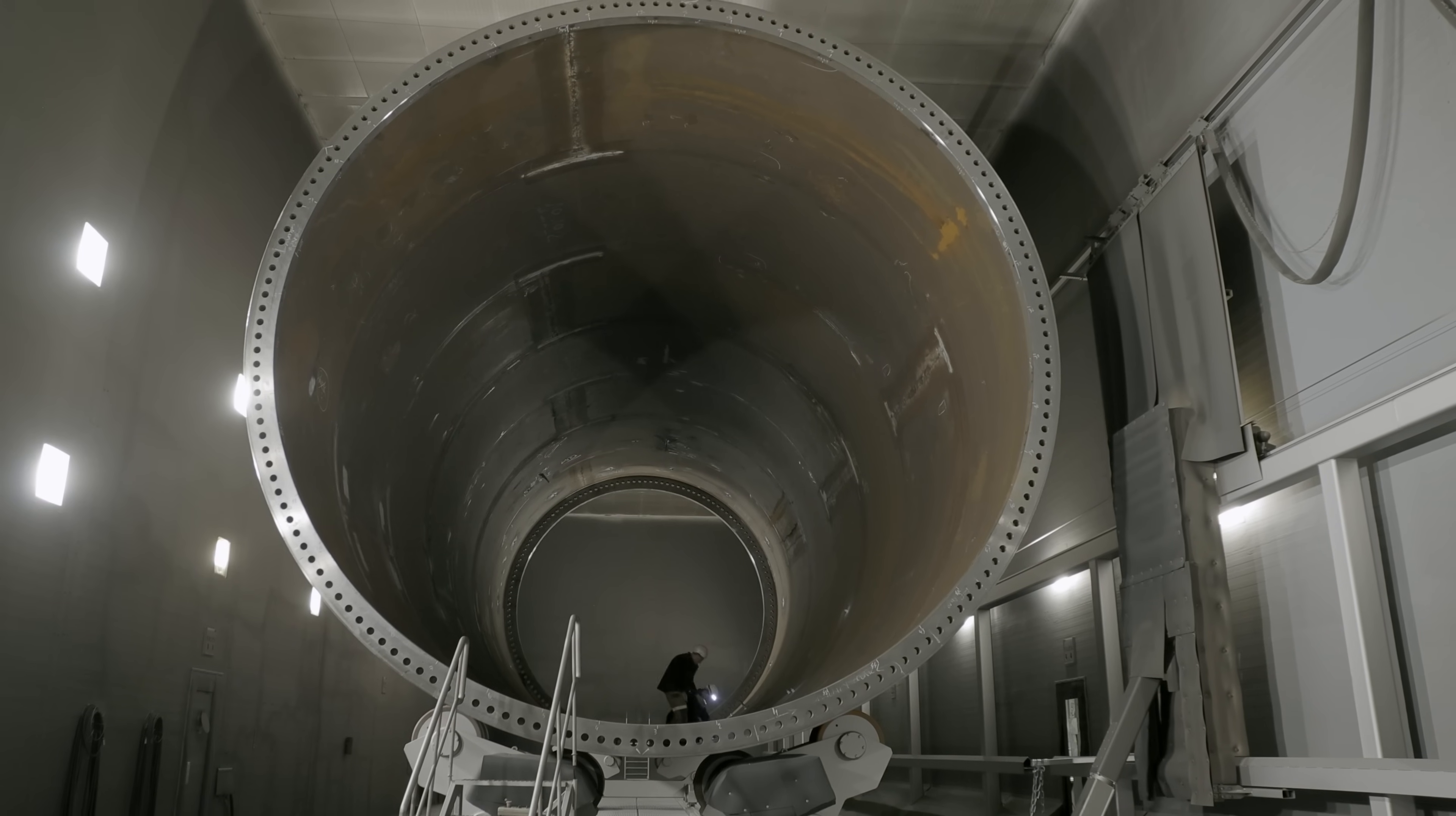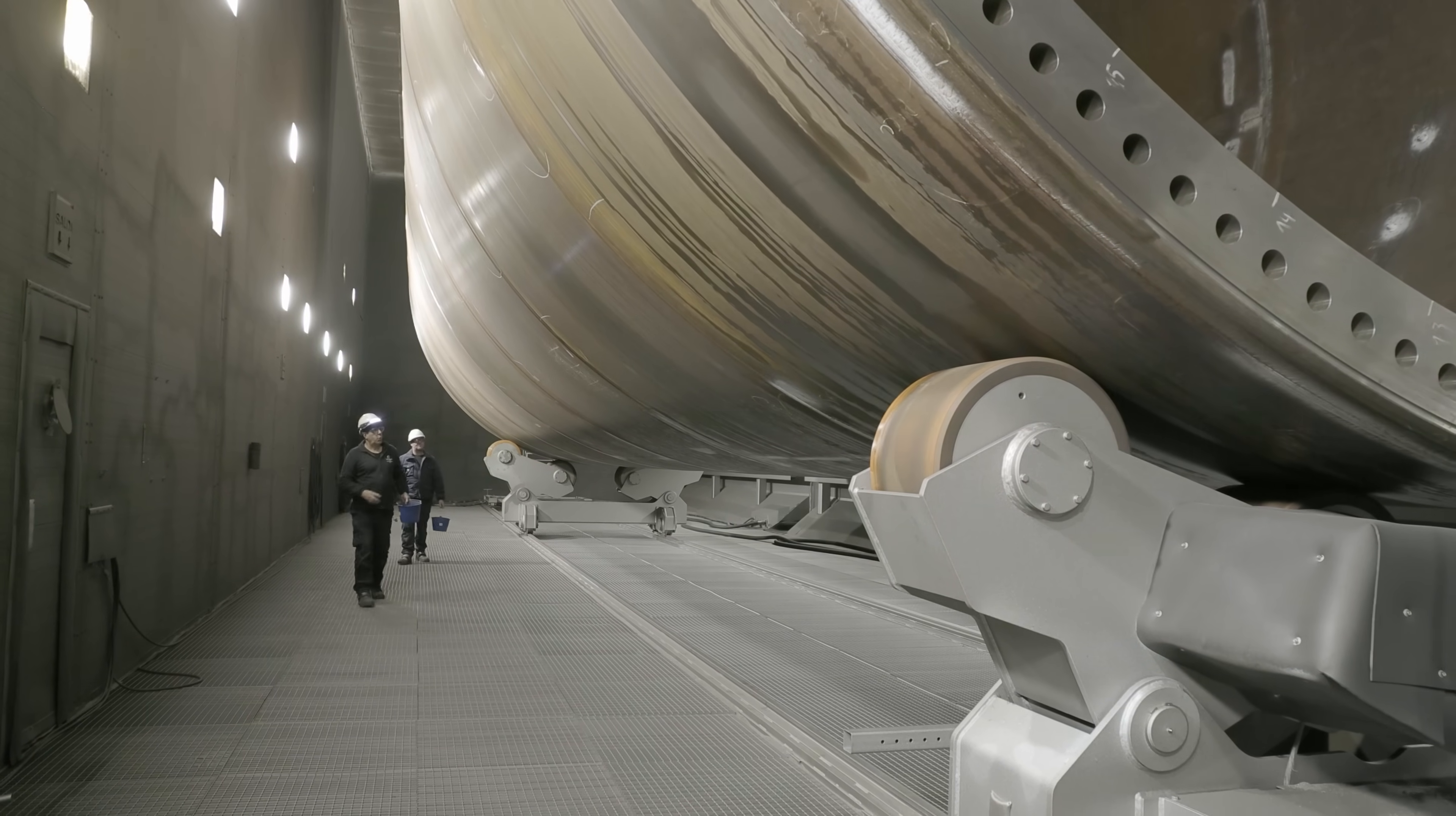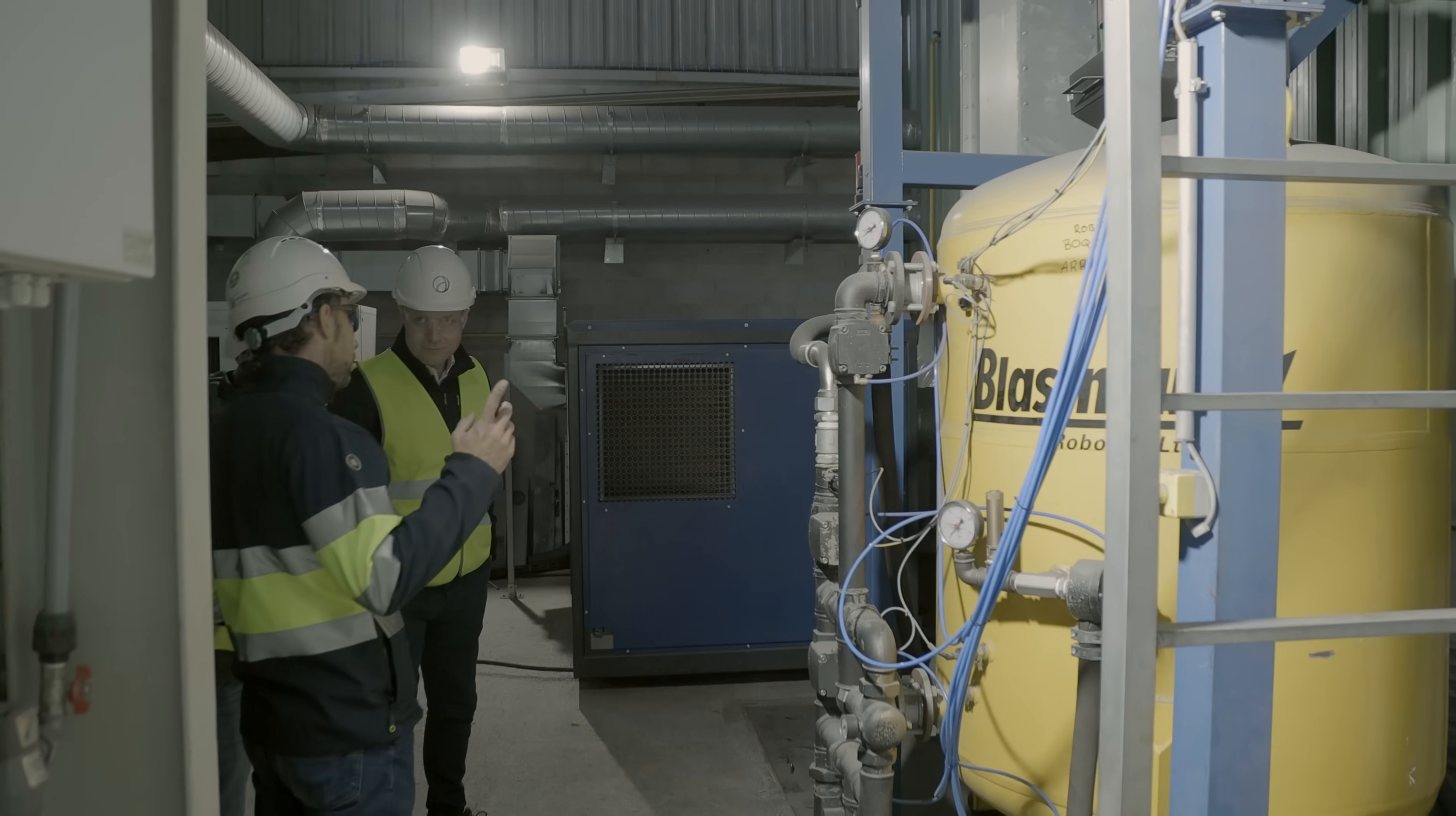Blastman Robotics is already offering solutions for internal blast cleaning of the towers and automatic program generation through scanning. These newest solutions are a testament that Blastman Robotics is and always has been thinking of the future.